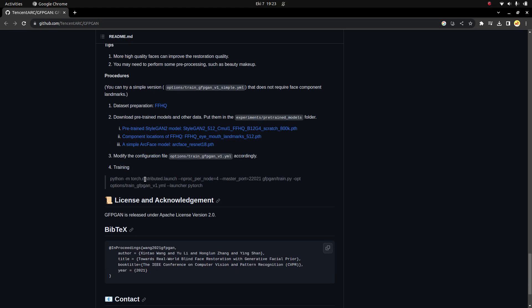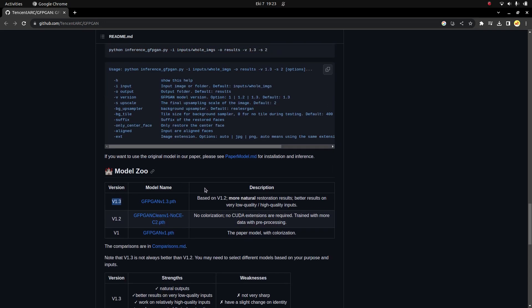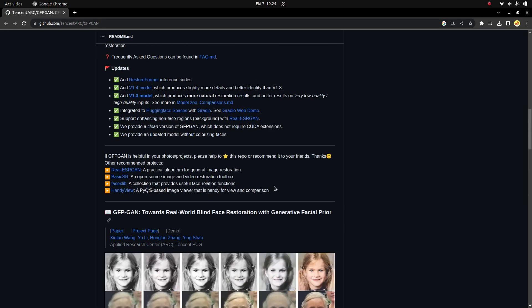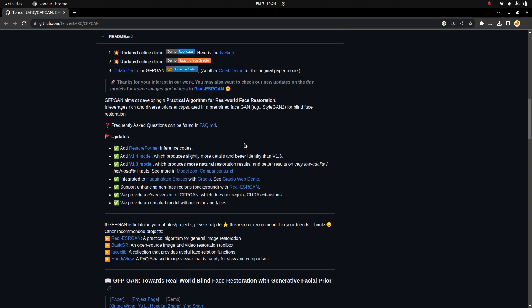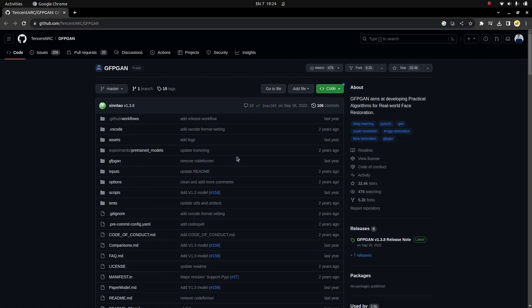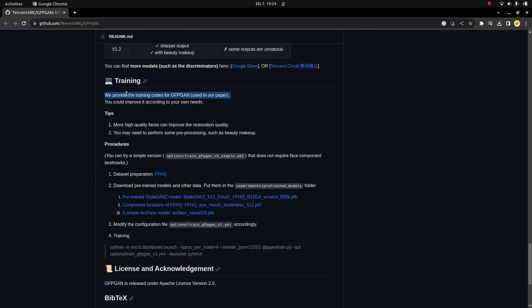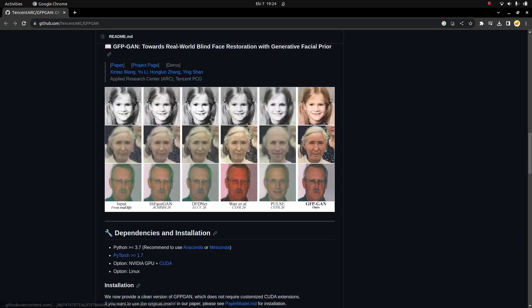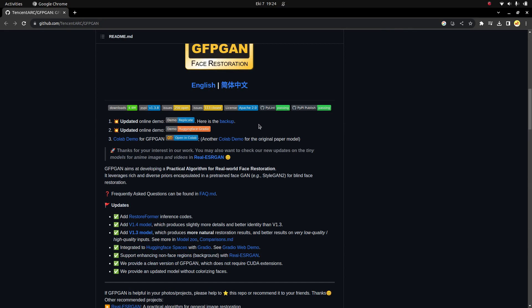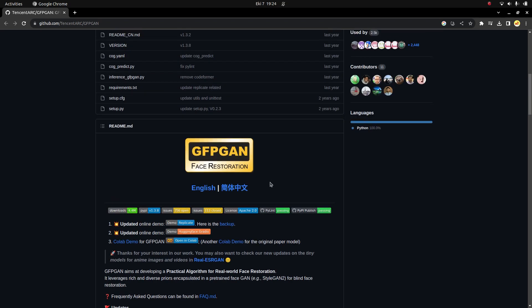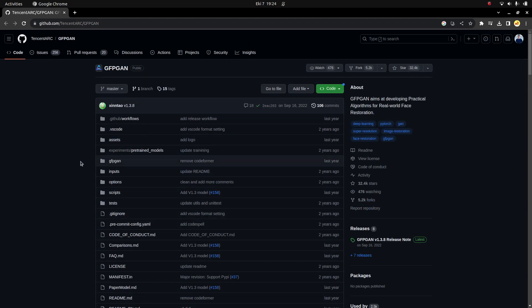We tried version 1.3 — there's no 1.4 yet, I'm not sure if they'll release another version. We tried the latest version and the usage is very easy. Maybe in another video we can try training this GAN since they provide the training code, and we can also try other GAN types. I really like GANs — they are new technologies and it's good to be familiar with them. For this video I just wanted to try GFPGAN. See you in the next videos.